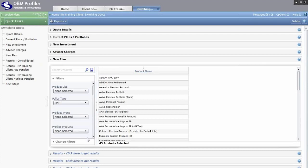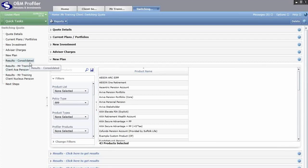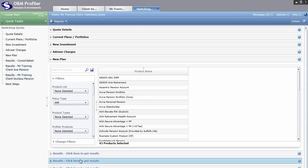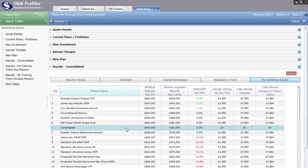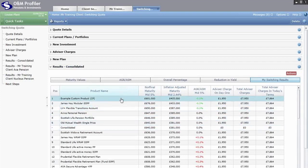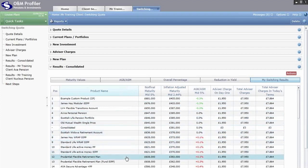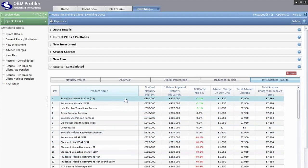We now head into Results. We have three sets of results at the bottom — one for consolidating the two existing plans, and one for each plan individually. We'll focus on the consolidated set. Results are sorted in order of highest maturity value at the mid growth rate. You can see the existing plans in the list — anything above produces a higher projected maturity value, anything below a lower one — and our custom product appears near the top.